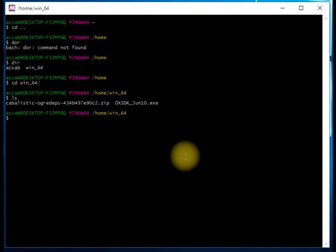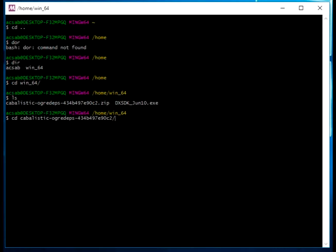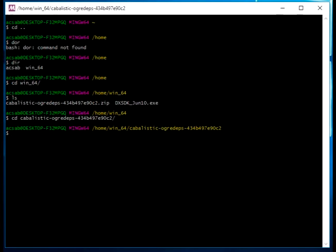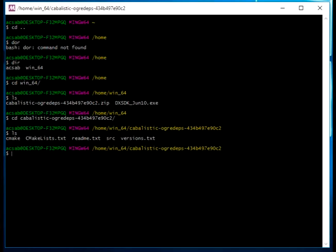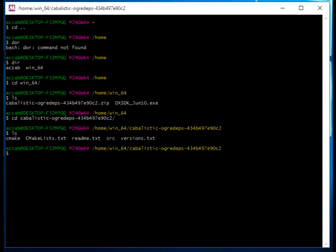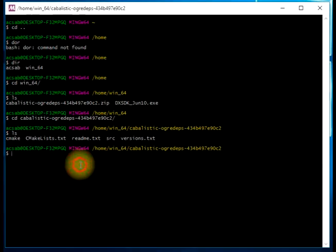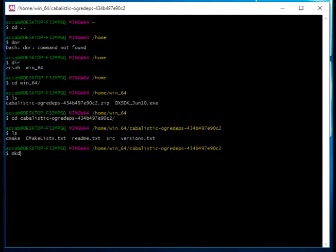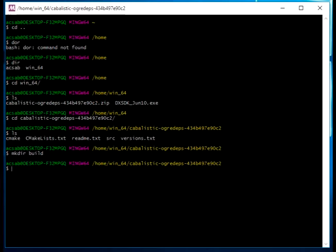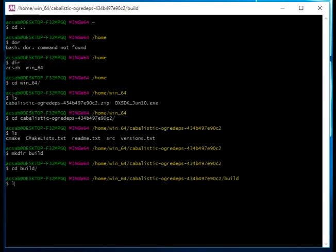Now we will open the console. So let's go into that Cabalistic Ogri Dapps here. As you can see, it is prepared to be compiled by using CMake, a building tool. And for that, we will create a directory here. Let's call it build.